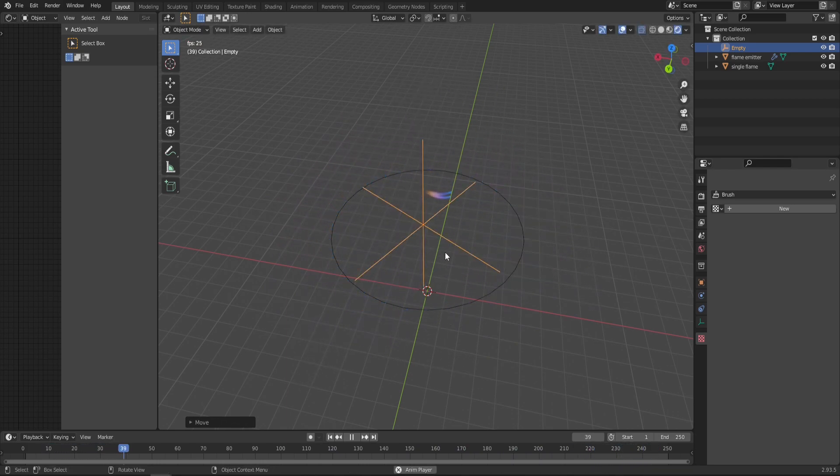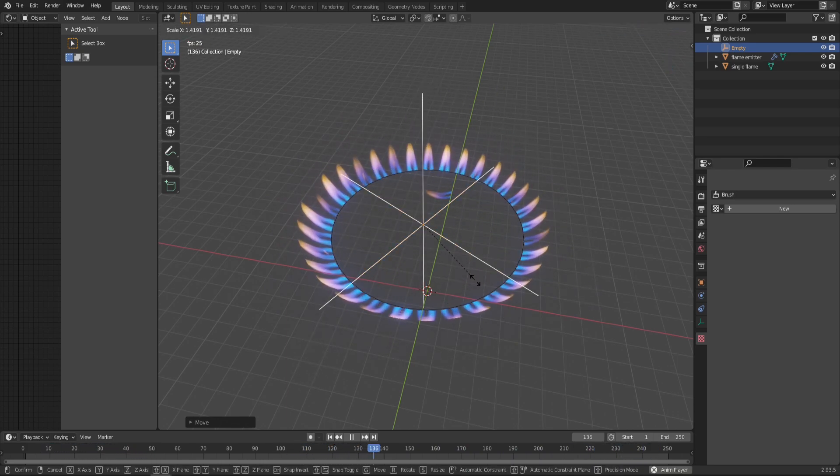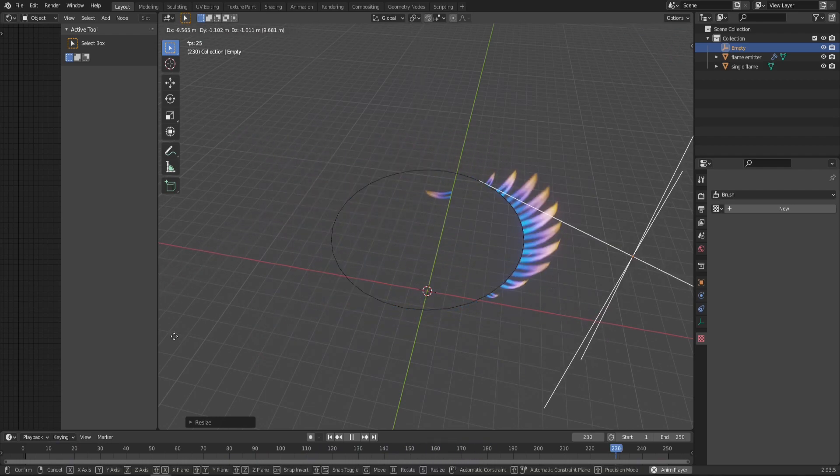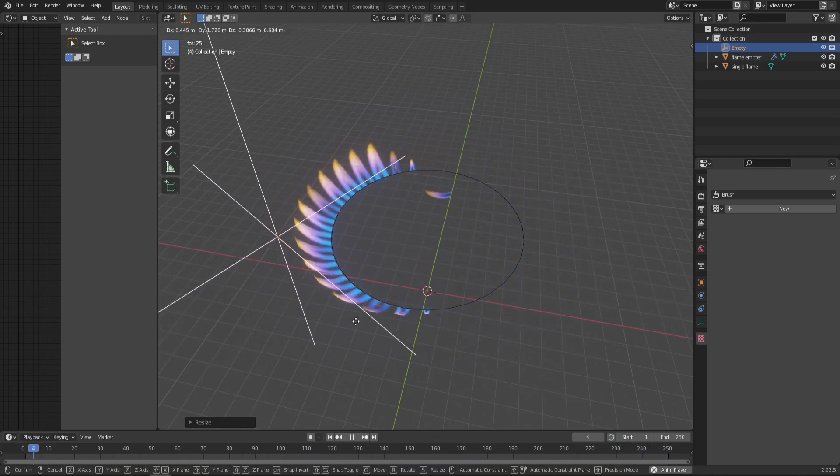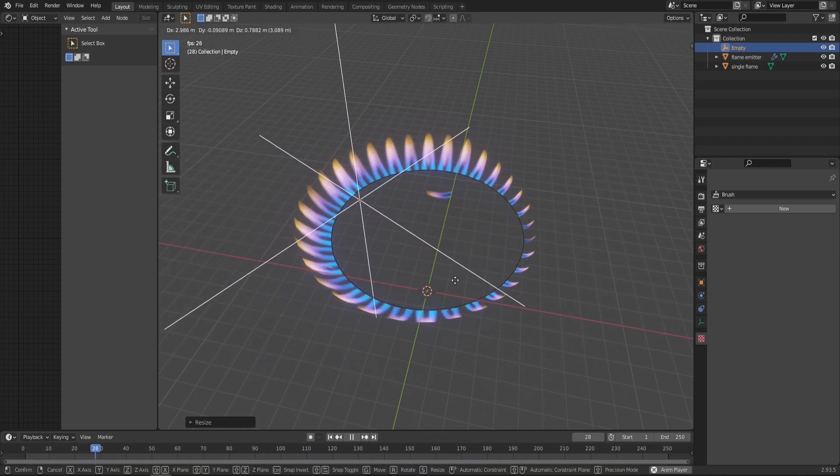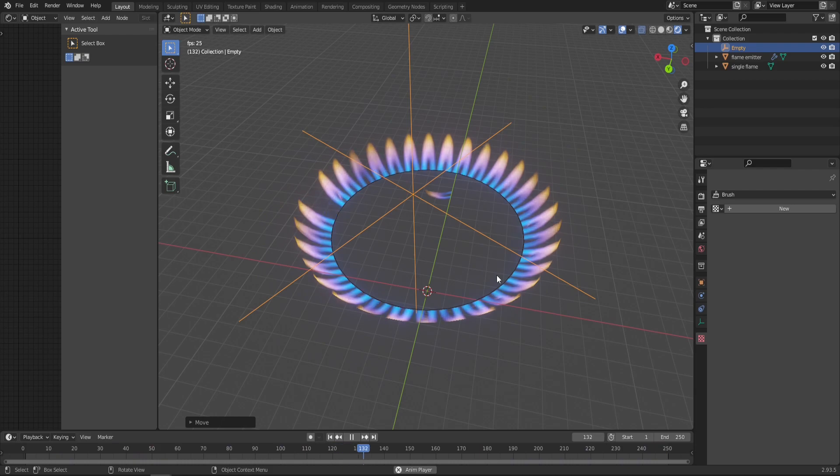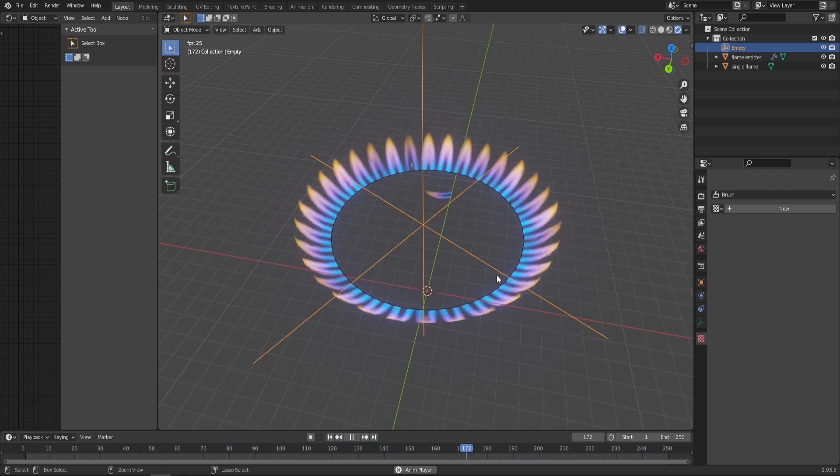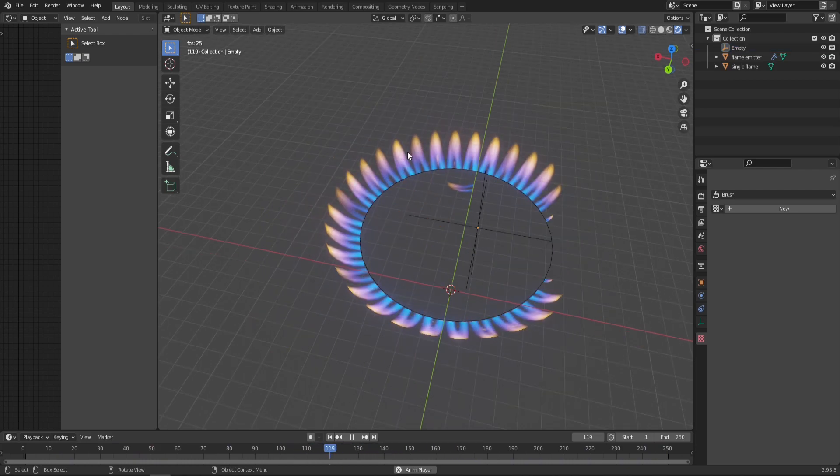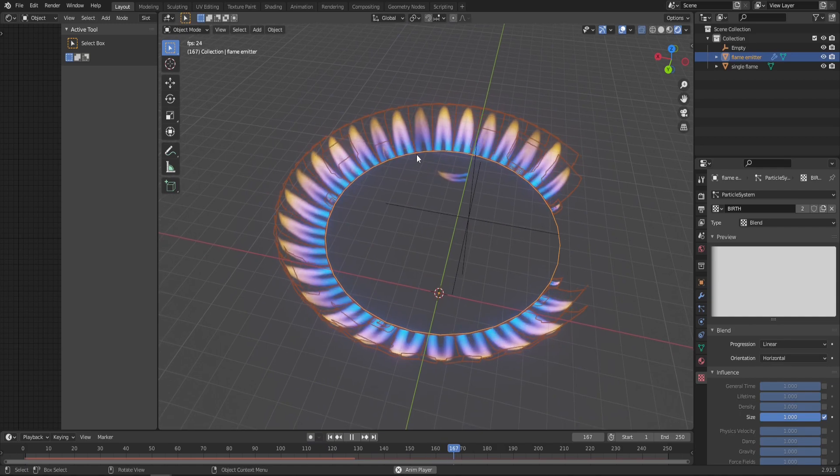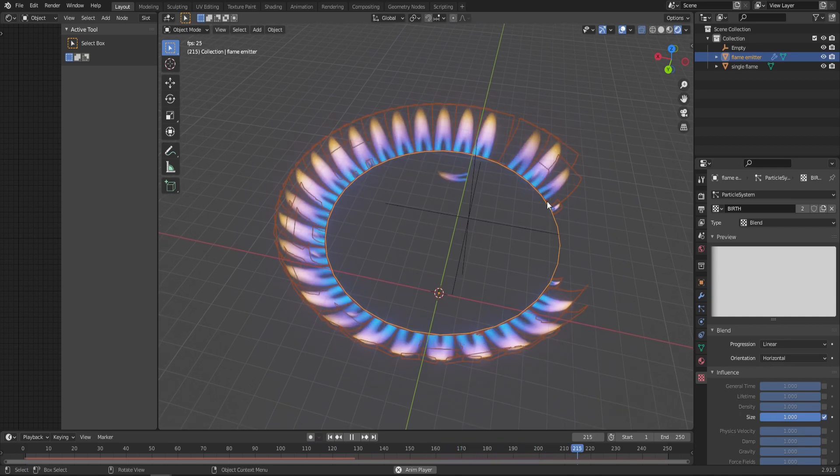This will basically create an invisible sphere around this empty. Whenever a vertex is inside this sphere, it's gonna produce the flame, and when it's out, it's not. You can also make this sphere bigger by simply scaling the empty itself.